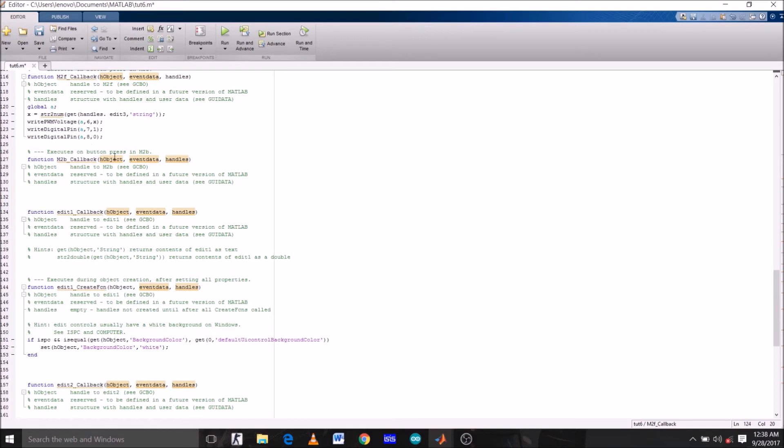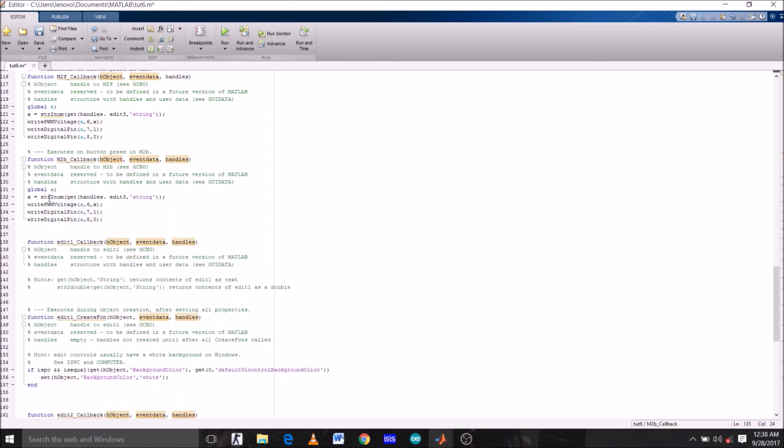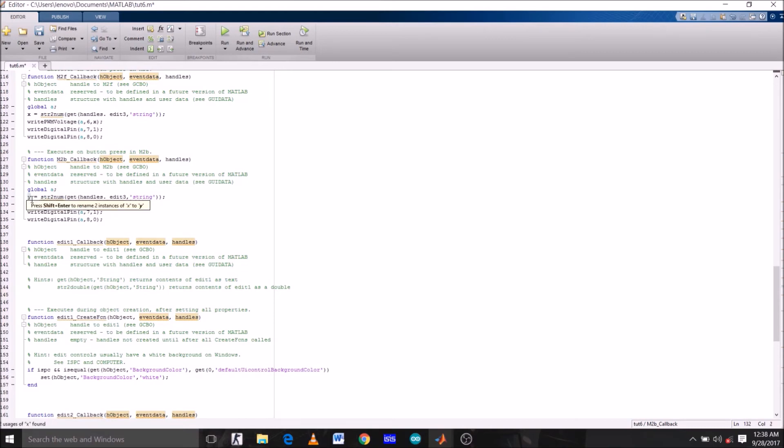So just copy this and paste it under M2B function. Change the variable name from X to Y. Well it doesn't matter, but just for the sake of simplicity. And now pin number 7 should be low and pin number 8 should be 1 or high.